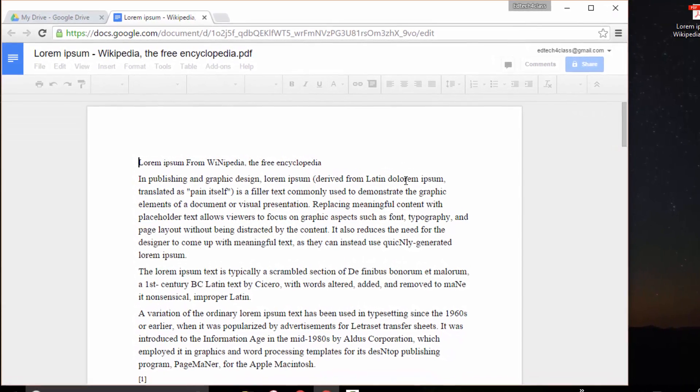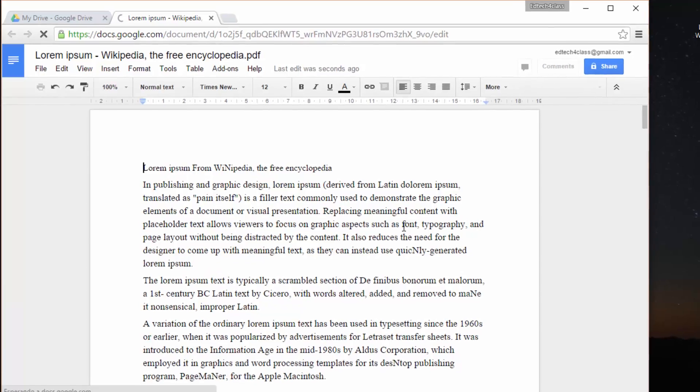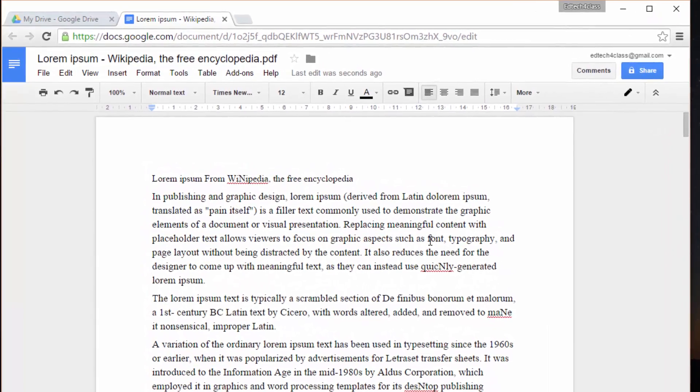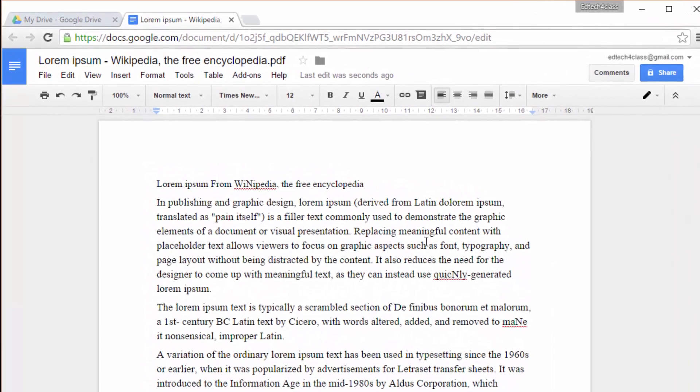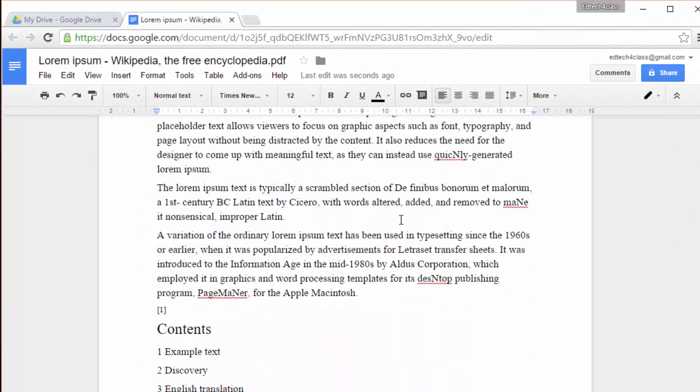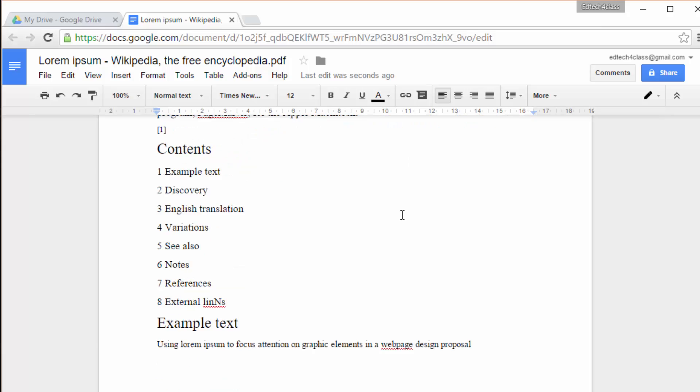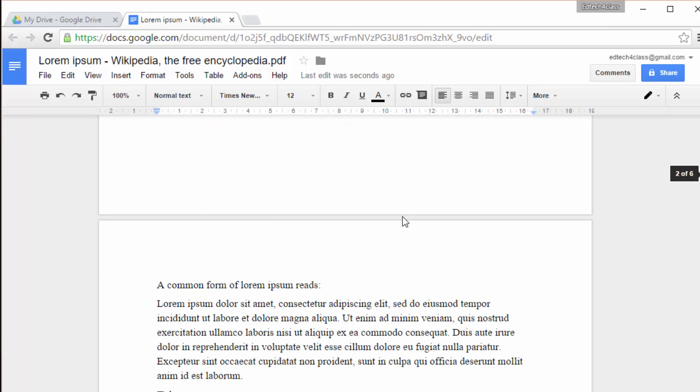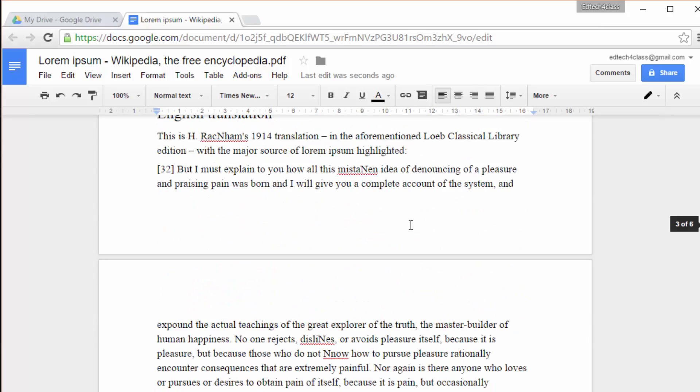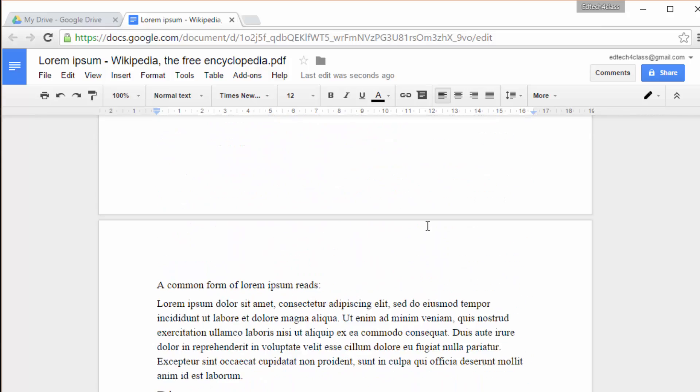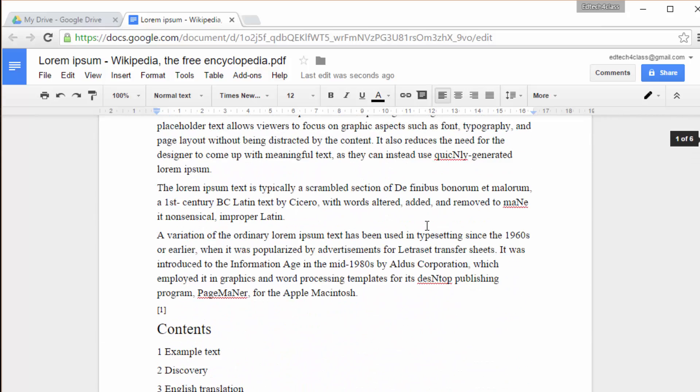There we are. The first thing we notice is that the images in the original PDF file have gone, have disappeared. It only works with text, with plain text.